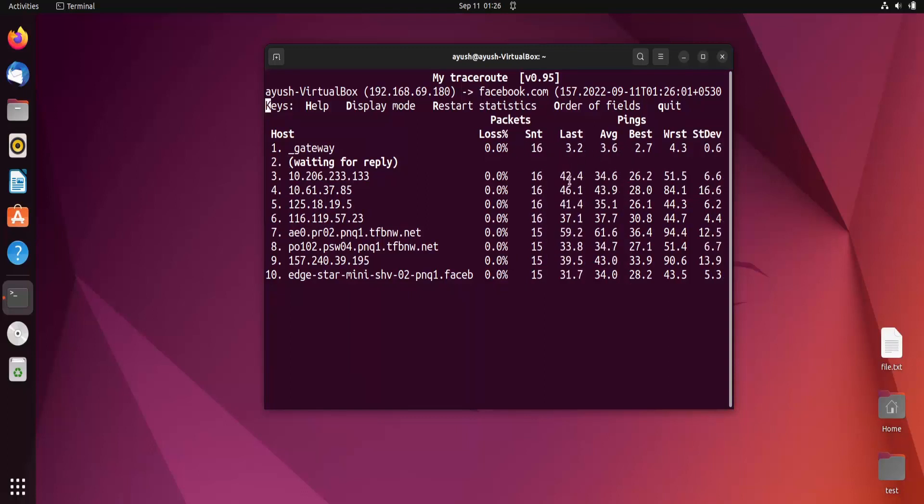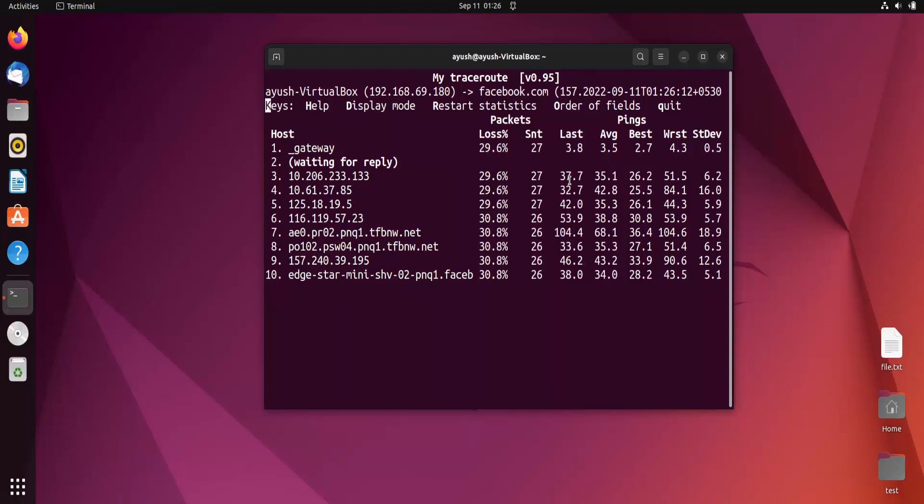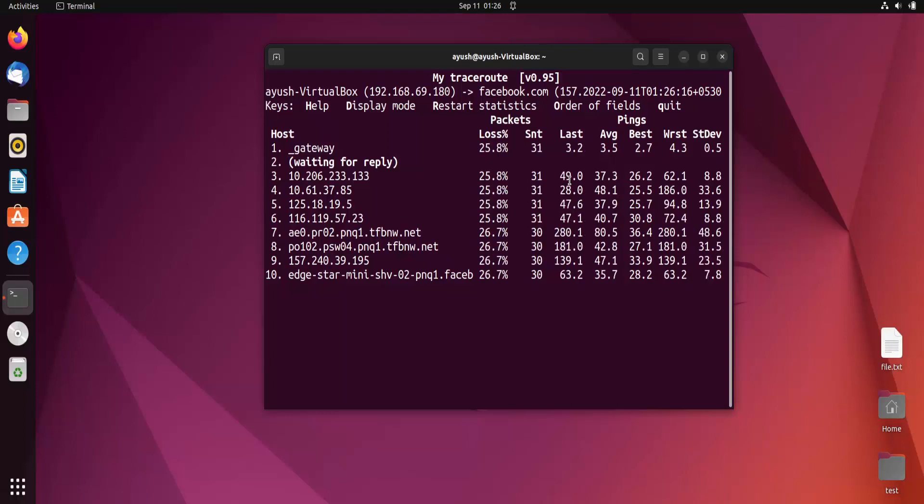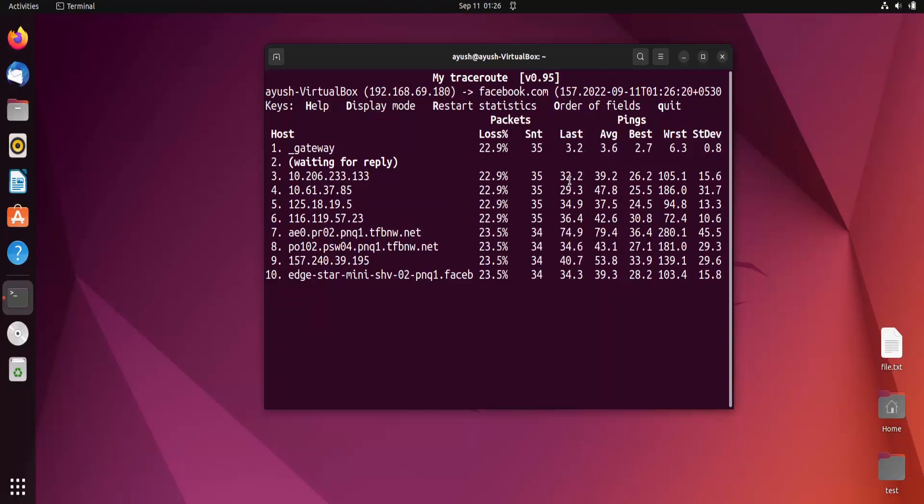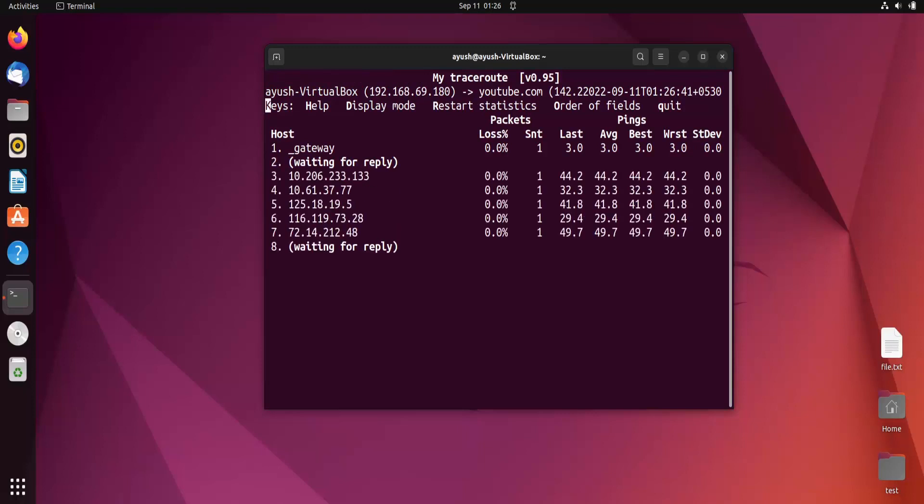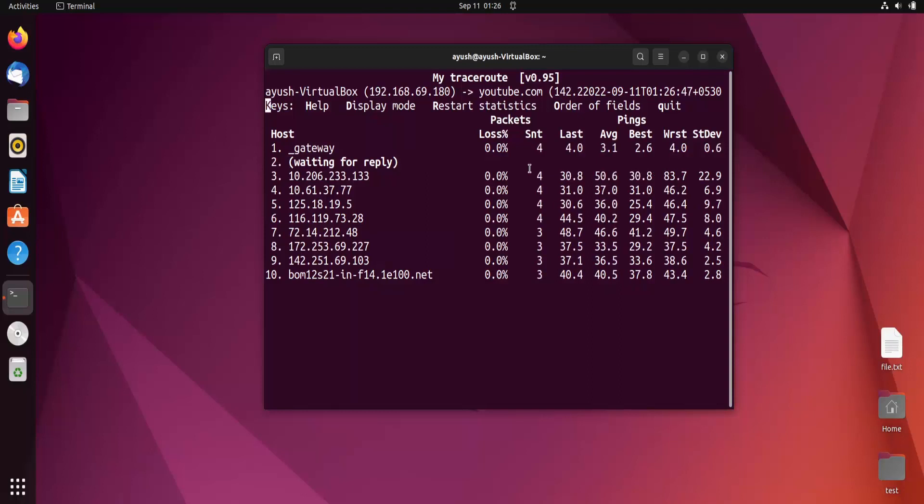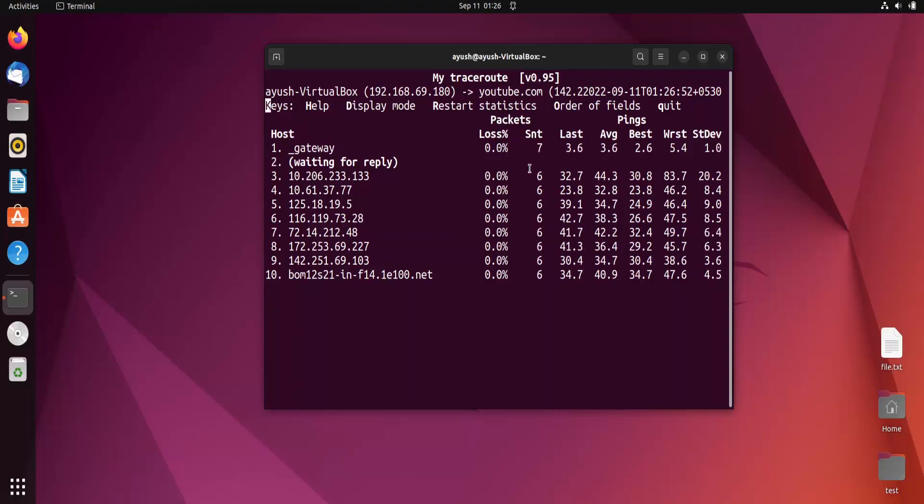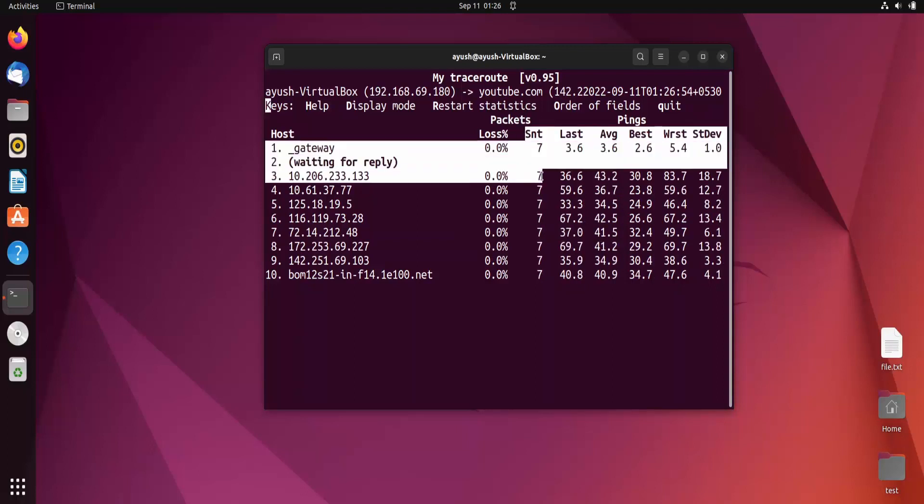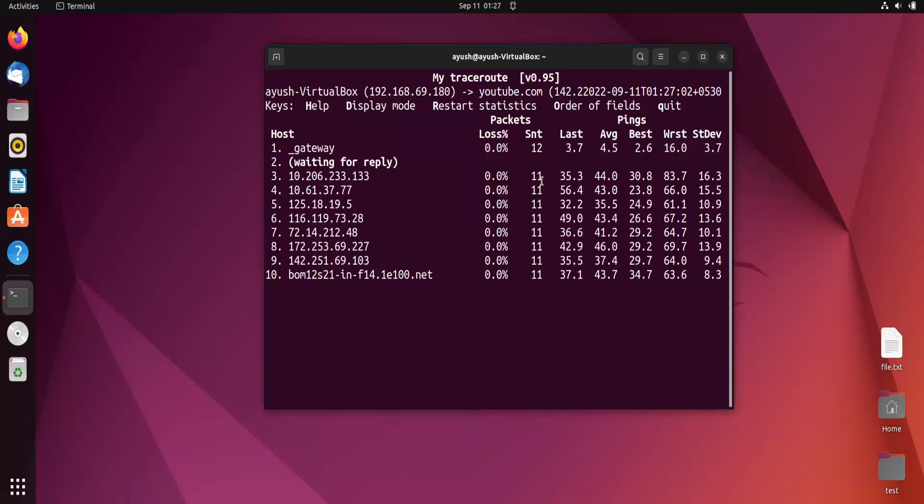To control your ping request time, suppose you want to ping after two seconds. We use the hyphen I option. Let's use mtr hyphen I and specify two seconds, with YouTube as the domain name. Now you can see it's sending ping requests after two seconds, so there's a change in the frequency of sending packets. It's slower than earlier. You can see the IP addresses of all the hops between source and destination.